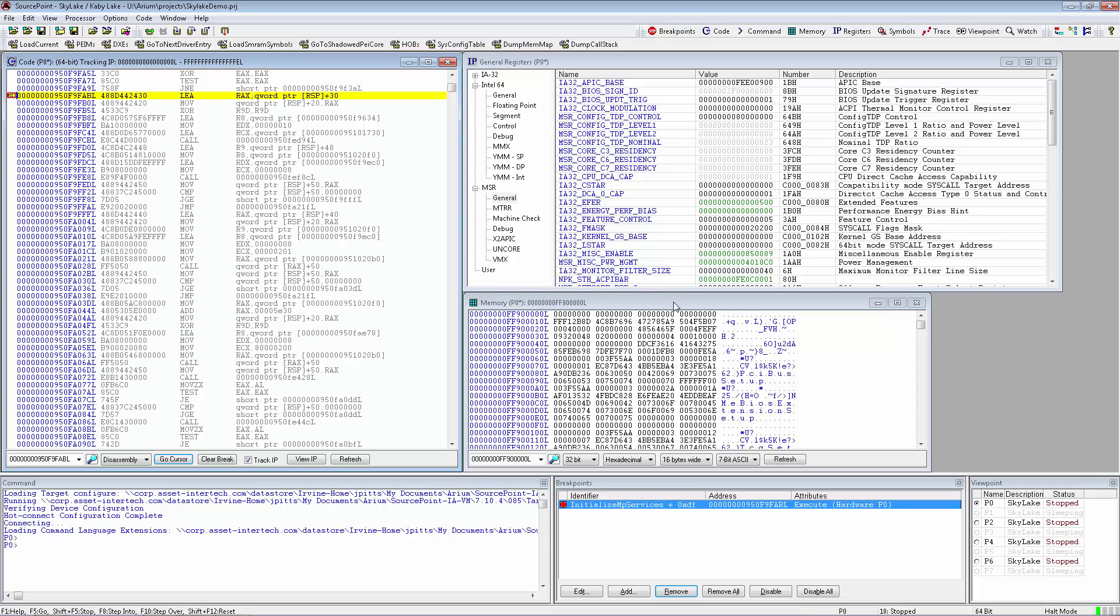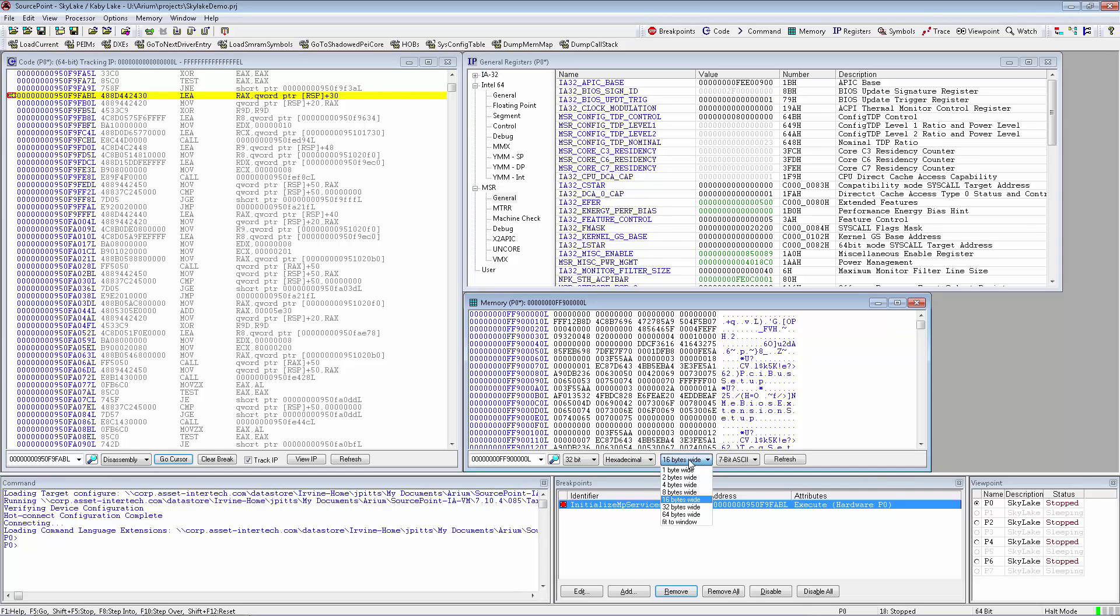The Memory window allows the user to examine memory as data in varying widths, formats, and line widths, including displaying ASCII or Unicode.